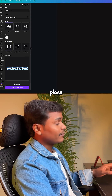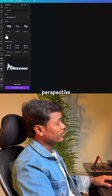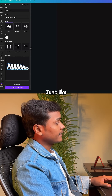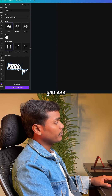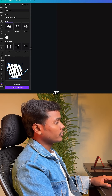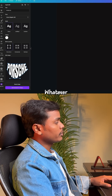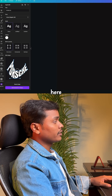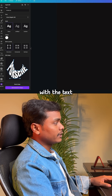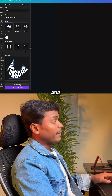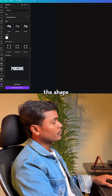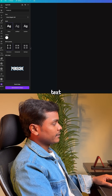This is the most important section where you can change the perspective of your text. You can bend it or twist it — whatever you want, you can do it here. You can play with the text, and you can also reset the shape back to the original.